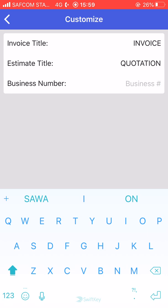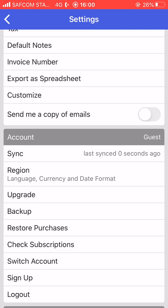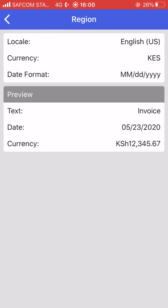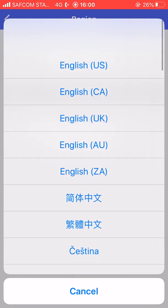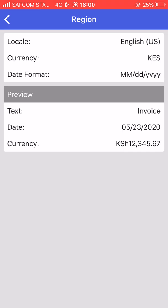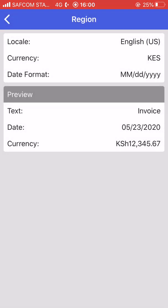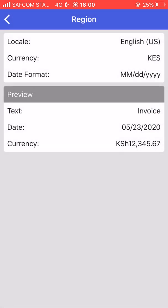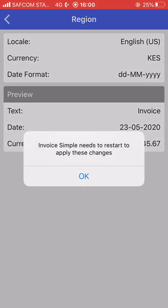The business number field is where you put your PIN number or business registration number. Any change you make will synchronize automatically — you can see it synced just seconds ago. You can also customize to the region you are in: change the language, change the currency from all available currency options, and change the date format. I prefer day, month, year.